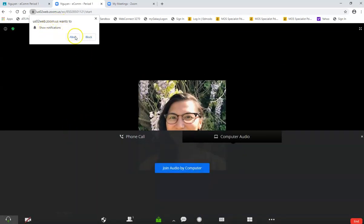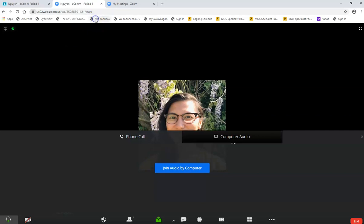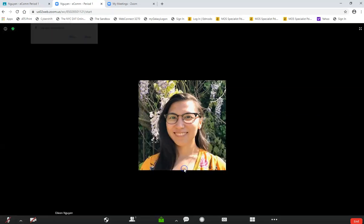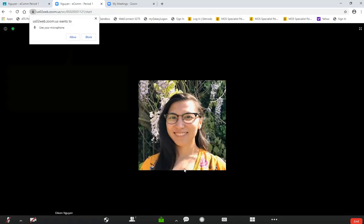Here this is asking for notifications. I'm just going to cancel that for now. I want to join audio by my computer. If you don't have a computer, maybe you have a phone on the side or your audio doesn't work, then you could join by phone call. But I'm going to click join by computer audio.